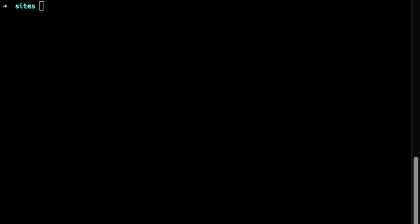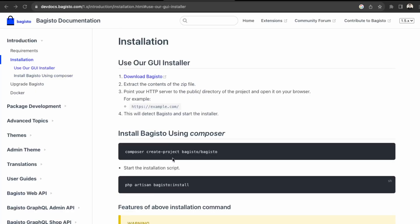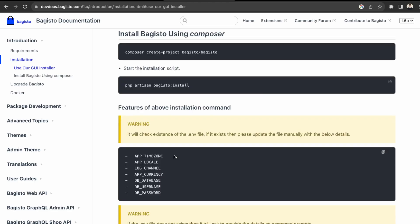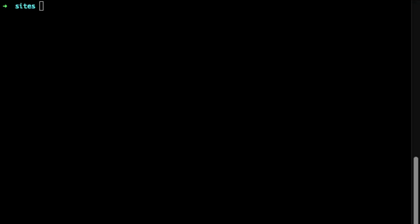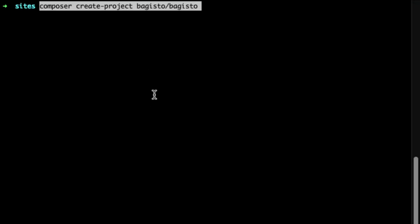Okay, so first we're going to install Bagisto into our development directory. So here in their documentation, we can just follow these instructions. First it says here to install Bagisto using Composer. So back in your terminal, you just want to paste this.